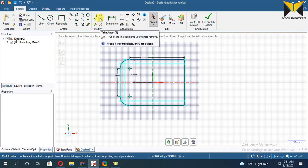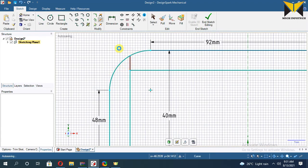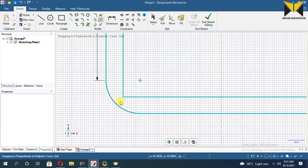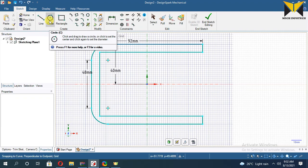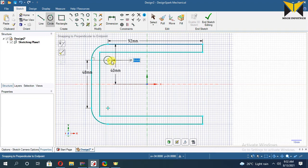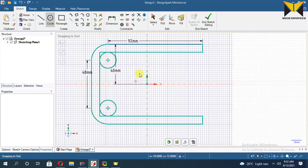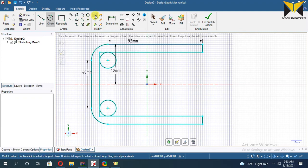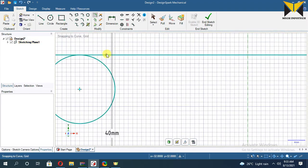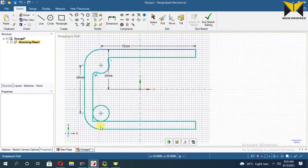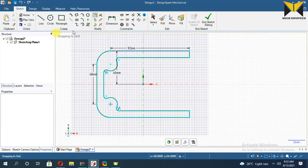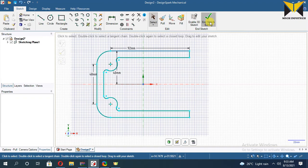Now apply the trim tool. Now I am drawing a circle on this point. The diameter of this circle is 16. Now I am applying a slit. This radius is 3. I have completed my sketch — now choose End Sketch.